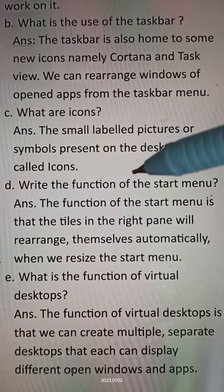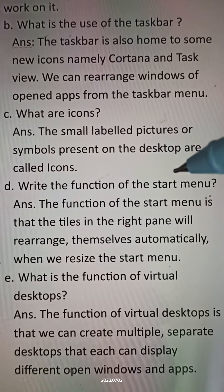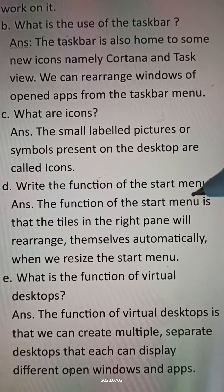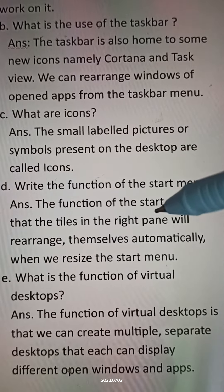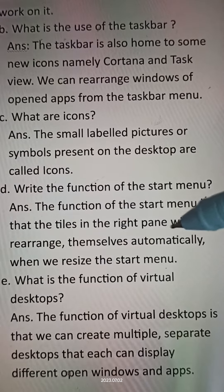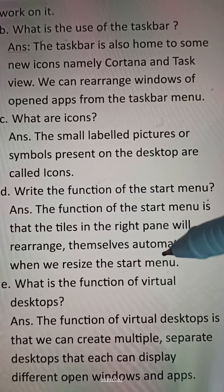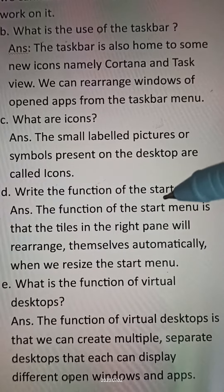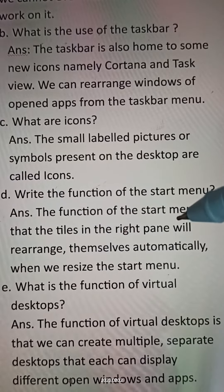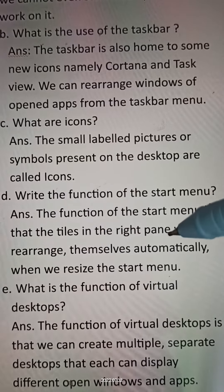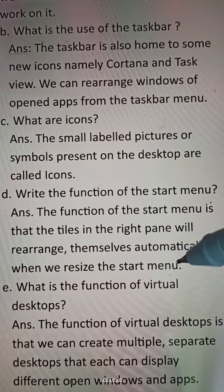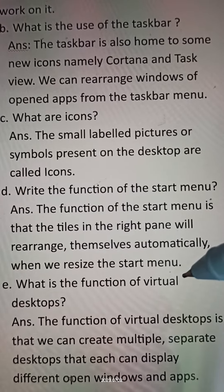Question D: Write the function of the Start menu. Answer: The function of the Start menu is that the tiles in the right pane will rearrange themselves automatically when we resize the Start menu.